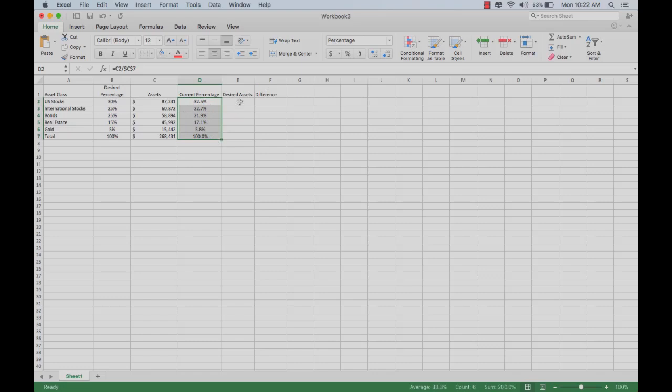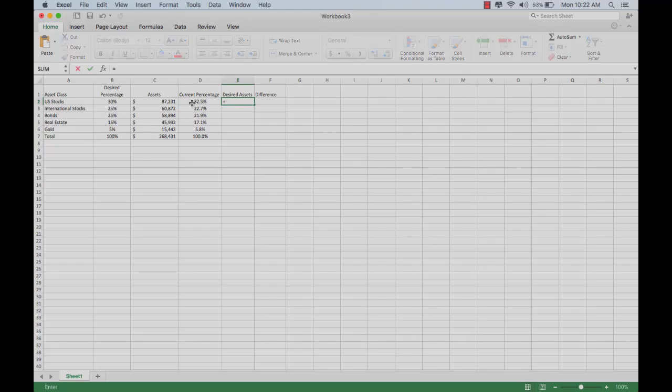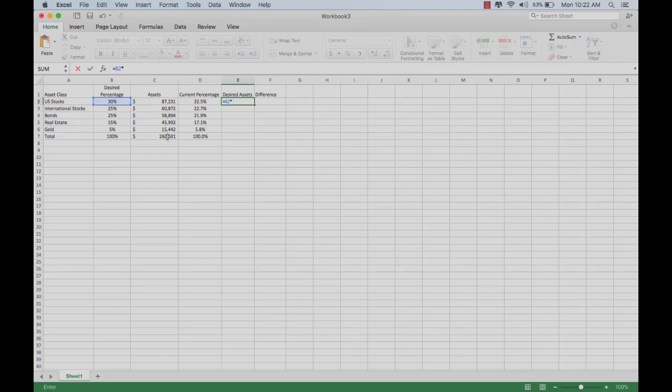Once we have that, we can look at our desired assets. If we desire 30% of our portfolio in US stocks, click on that and multiply it by the total amount in the portfolio.